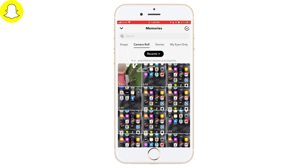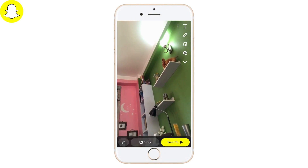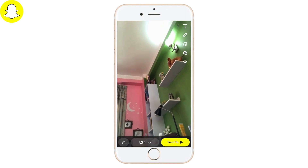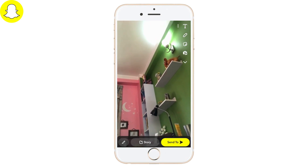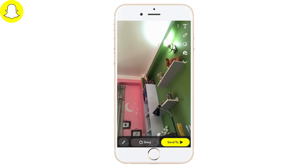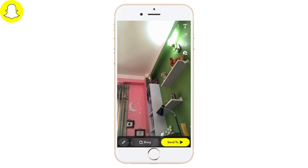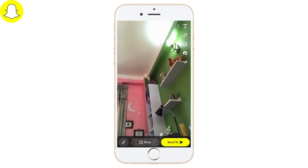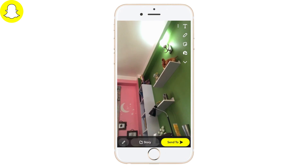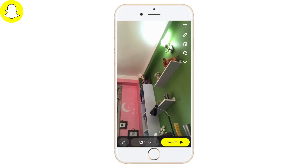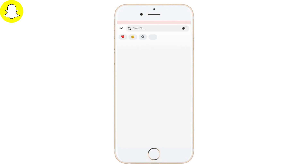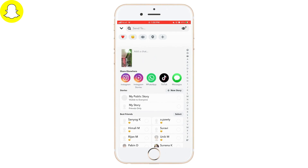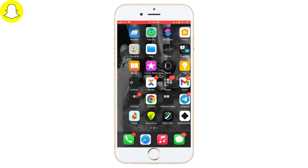Now all you gotta do is go back to Snapchat, swipe upwards, and then tap on Camera Roll. Here you'll be able to see the snap that you just clicked from your phone camera, which is much clearer than before. To upload or share the snaps, tap on Story or Send To to share it with your friends and family. If this doesn't help, try the next step: update your Snapchat.